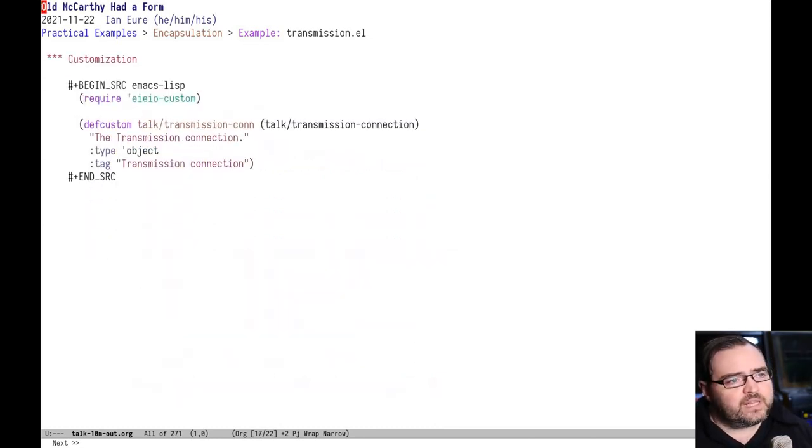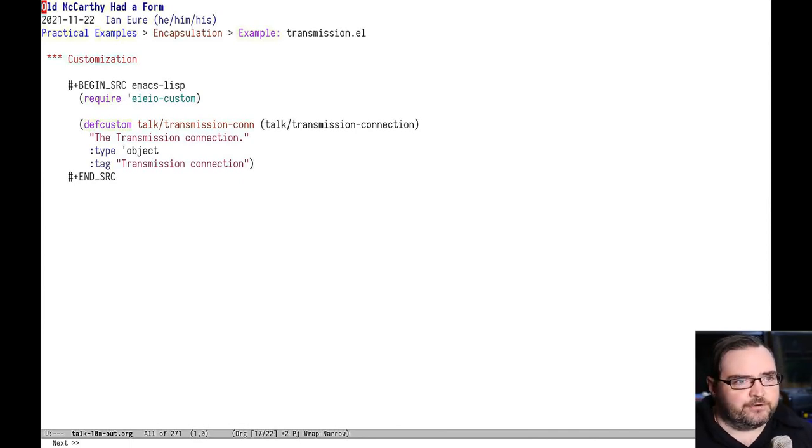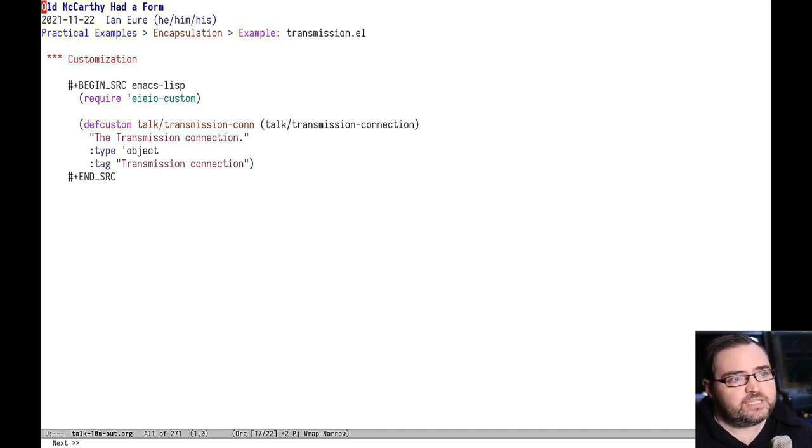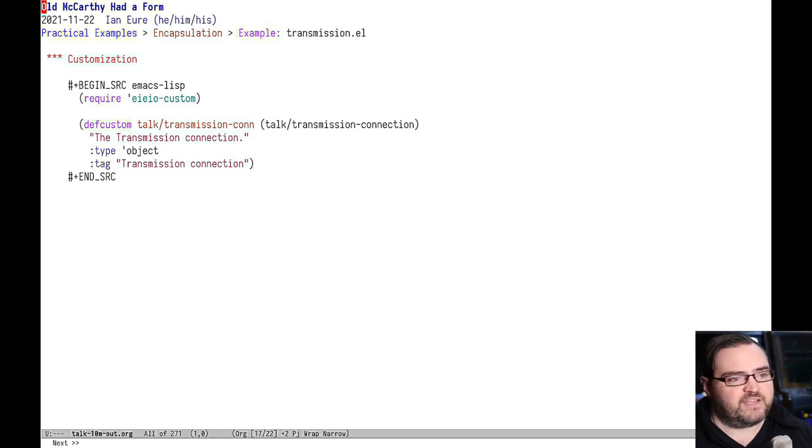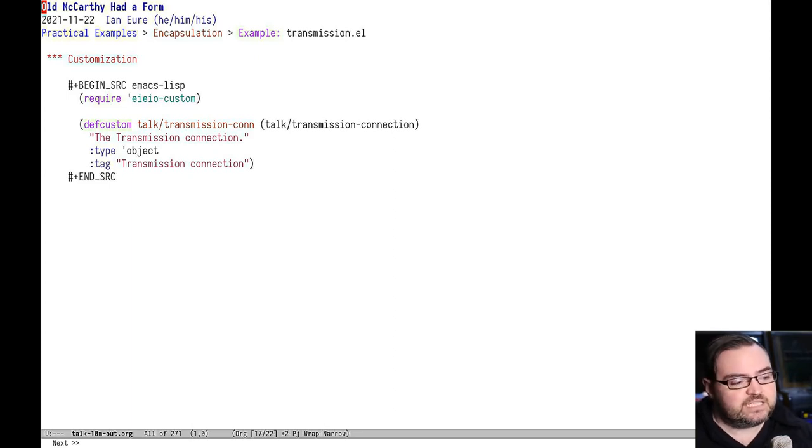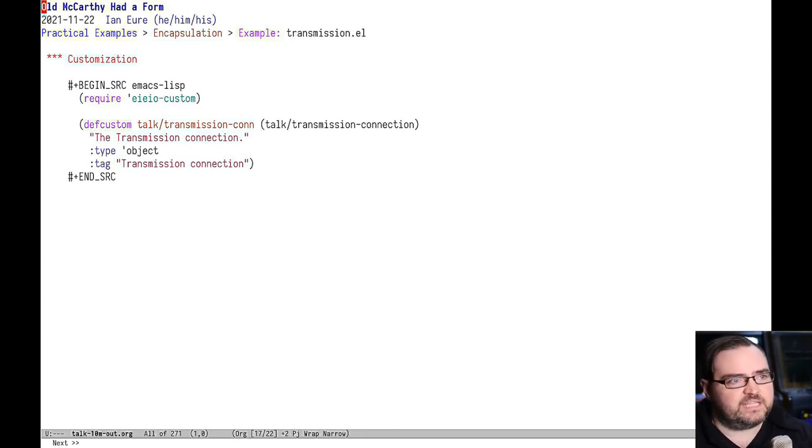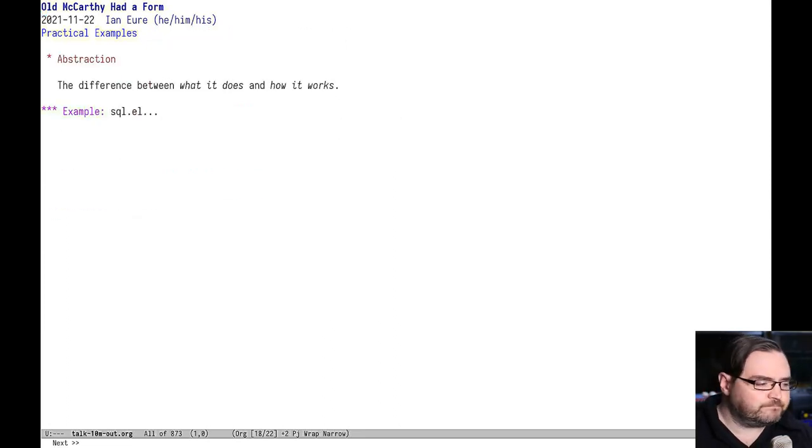The really neat thing about this is that the customization interface understands how to customize EIEIO objects. So you can set your custom variable to the value of an object. And in the customization interface, it shows you all of the fields and it lets you edit the values of those slots directly. So that keeps that logical grouping that I think makes things really easy to use.